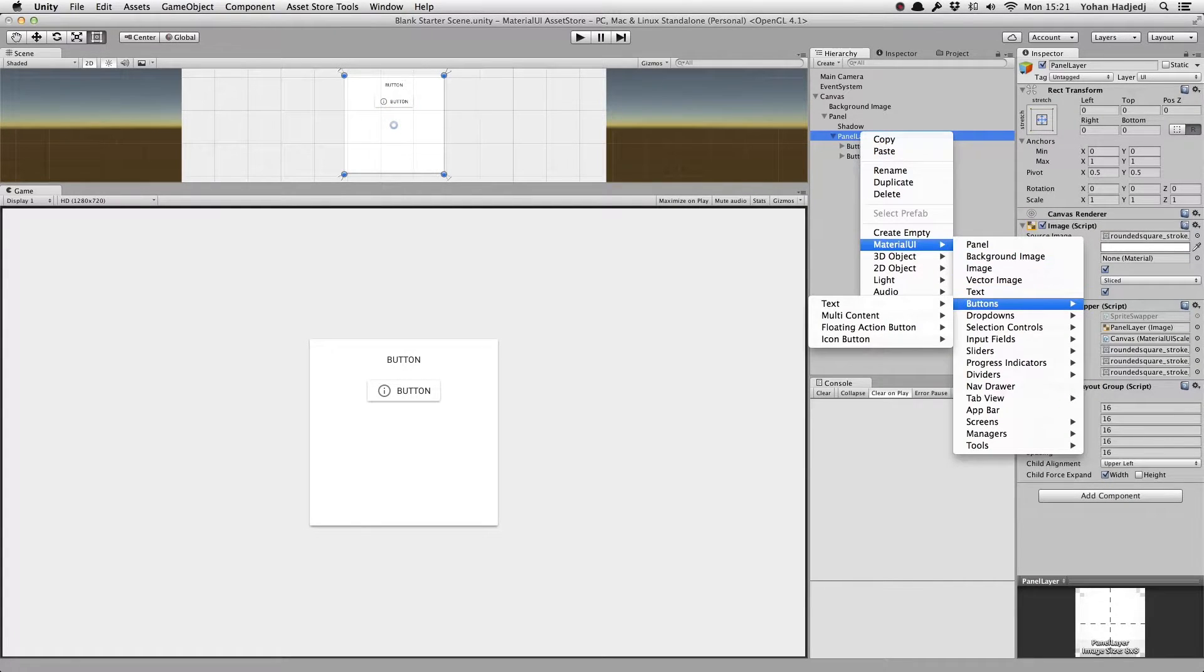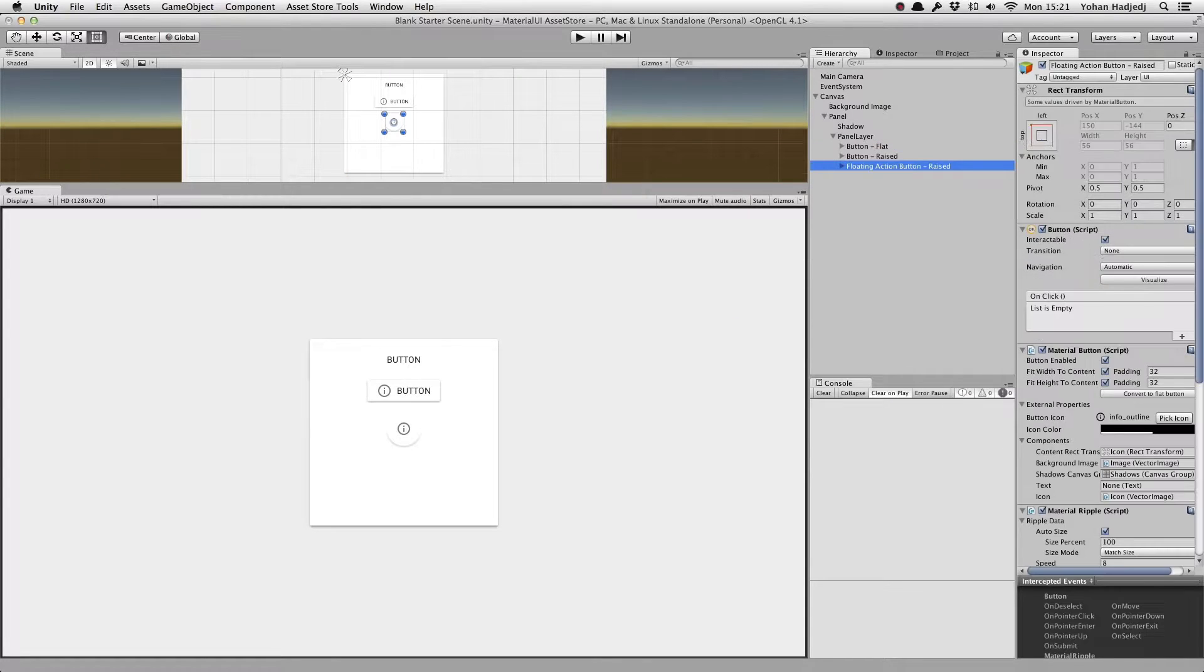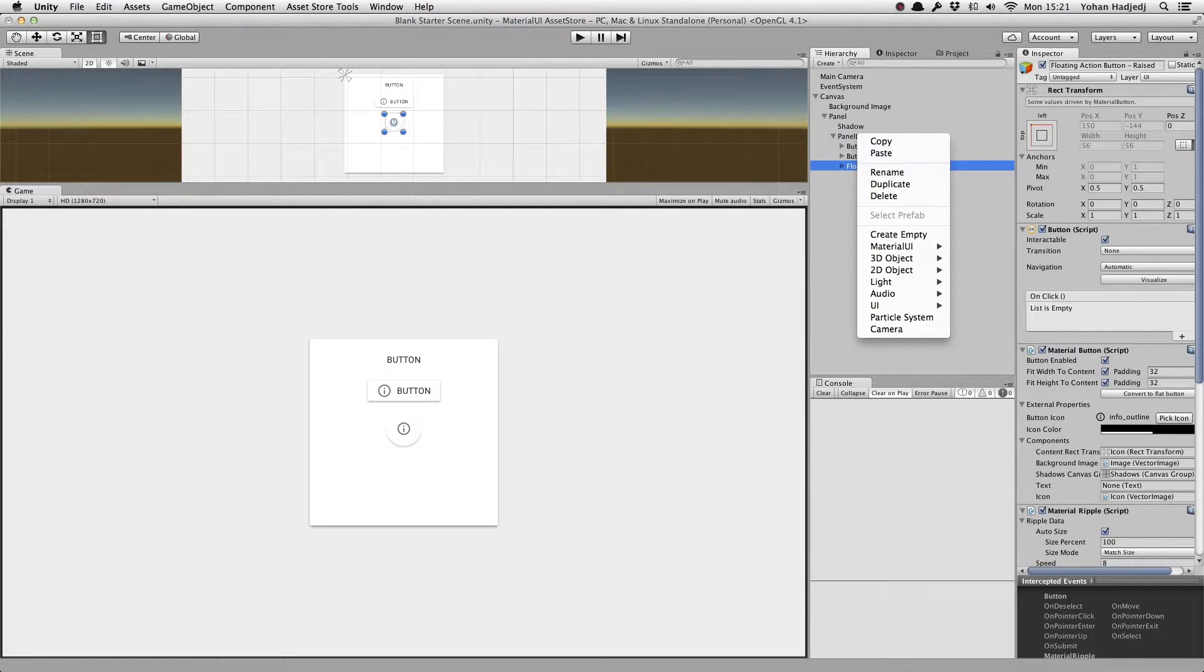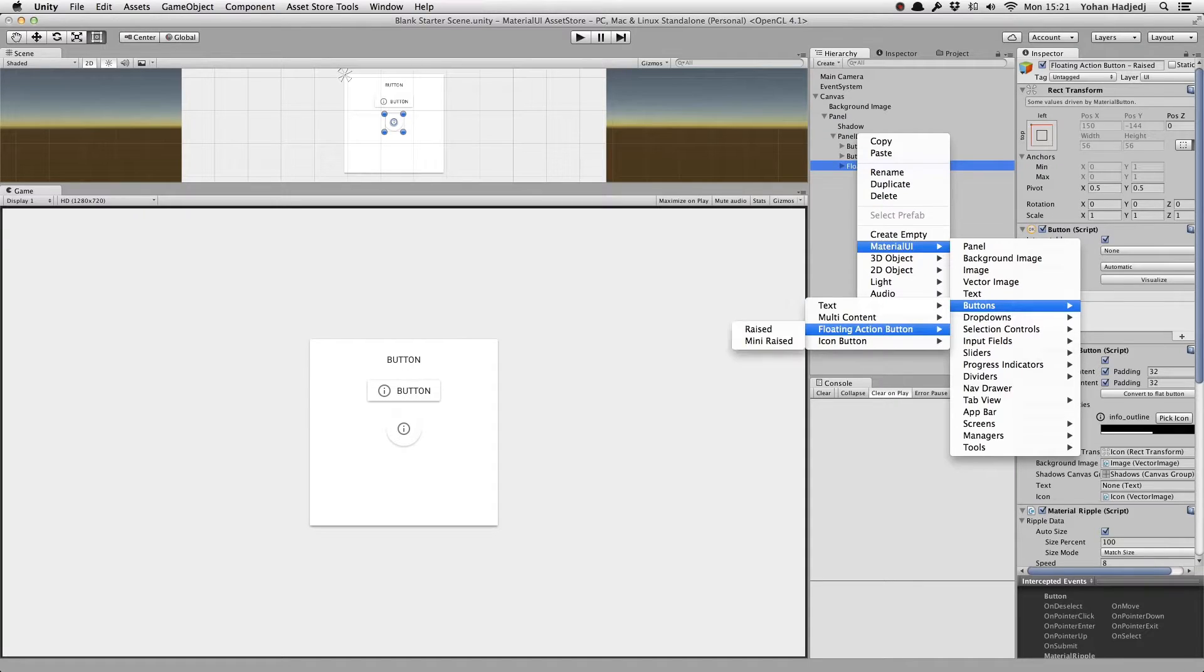We also have the floating action button, which is a round button with an icon that also behaves very similarly to the standard one. You can also create a smaller floating action button.